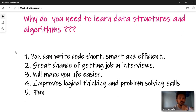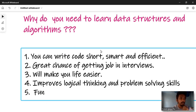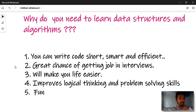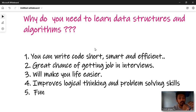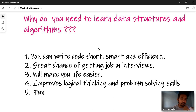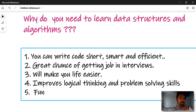Why do you need to learn data structures and algorithms? You can write code that is short, smart, and efficient. That is one of the key reasons to learn data structures and algorithms.